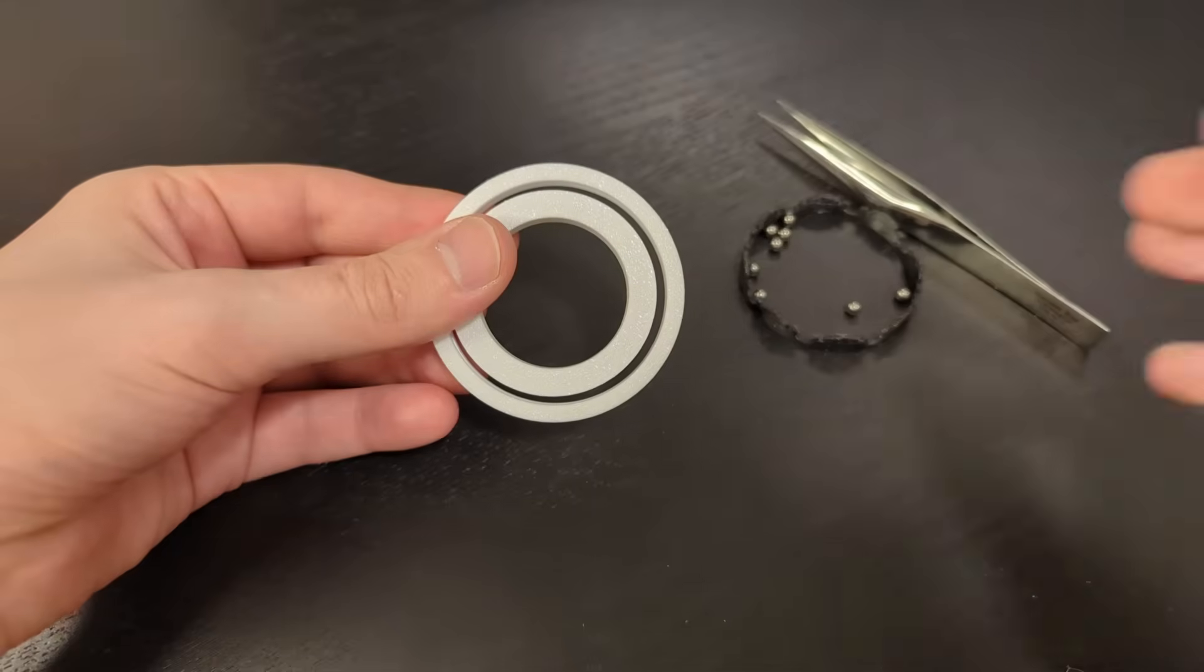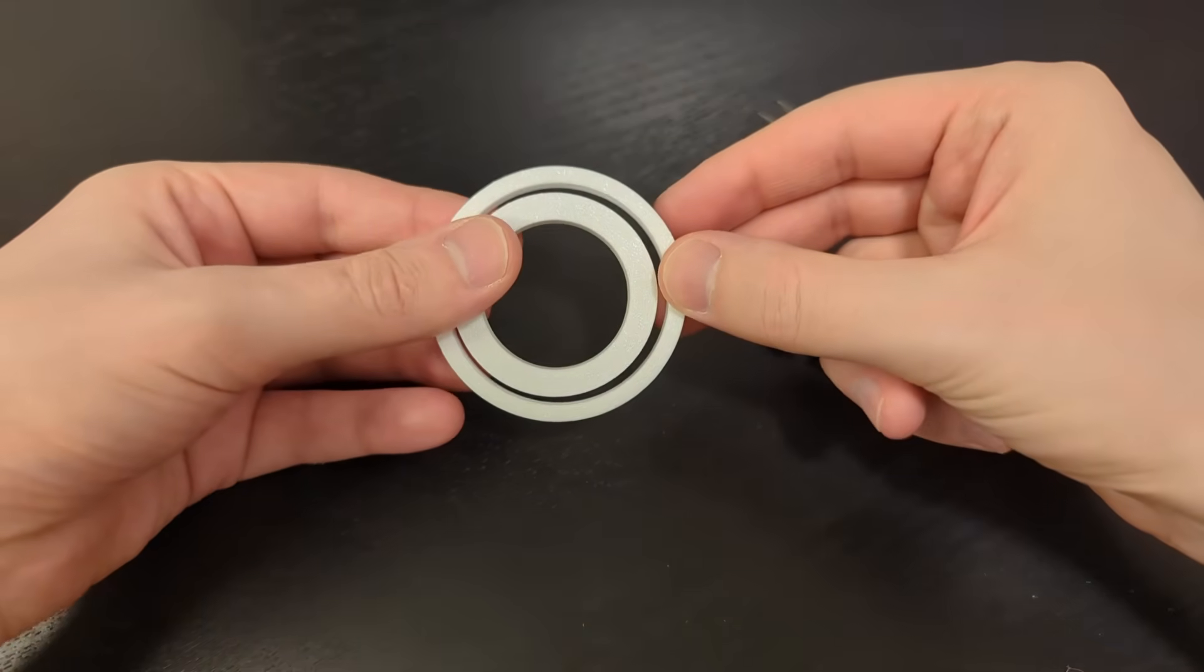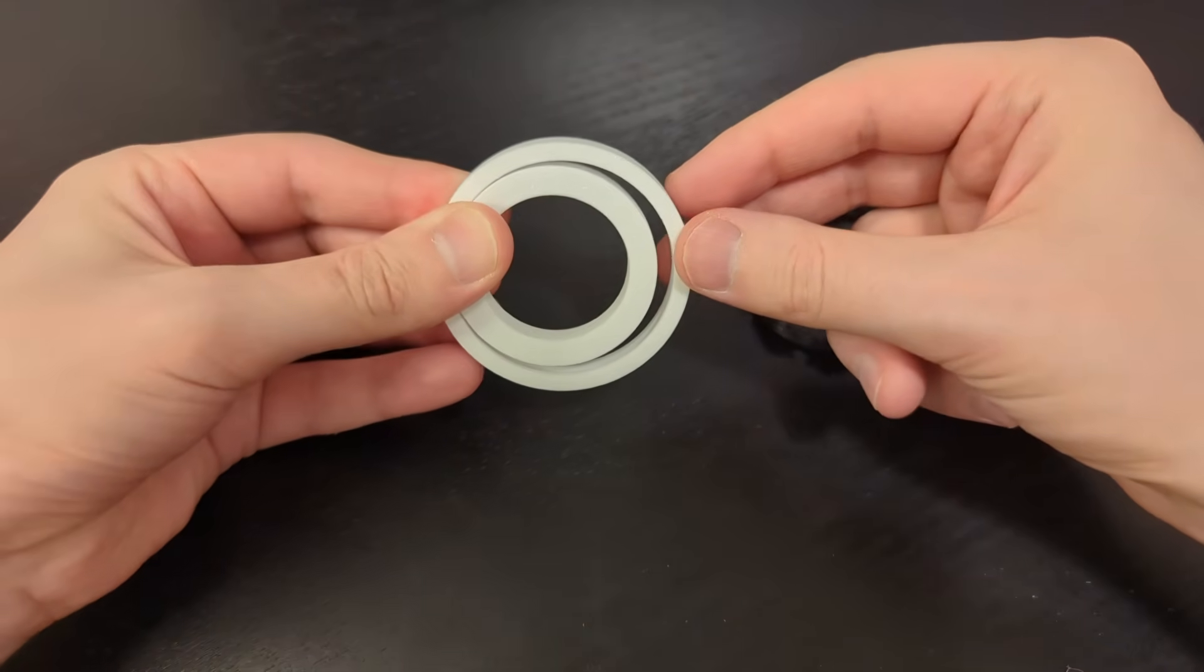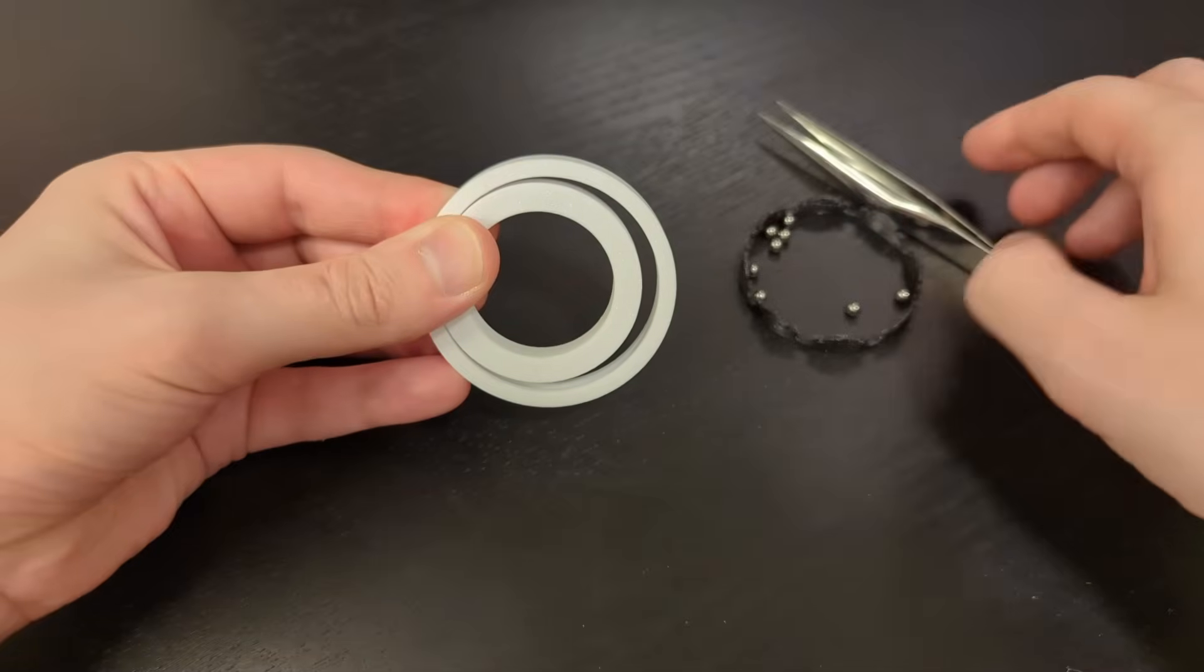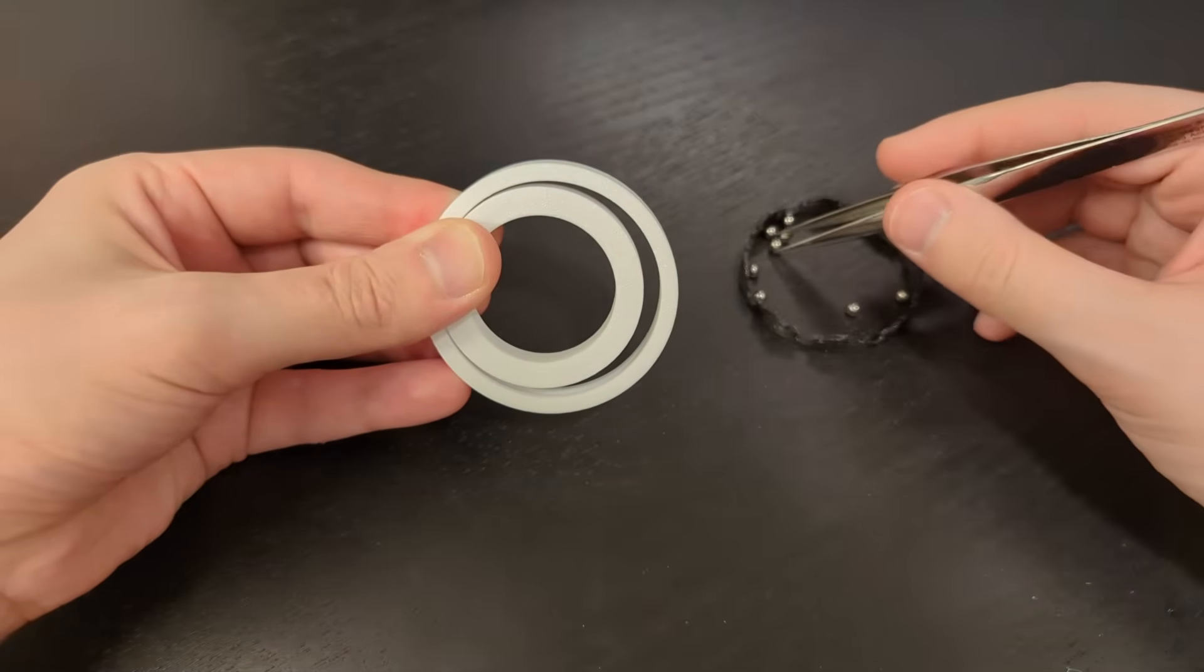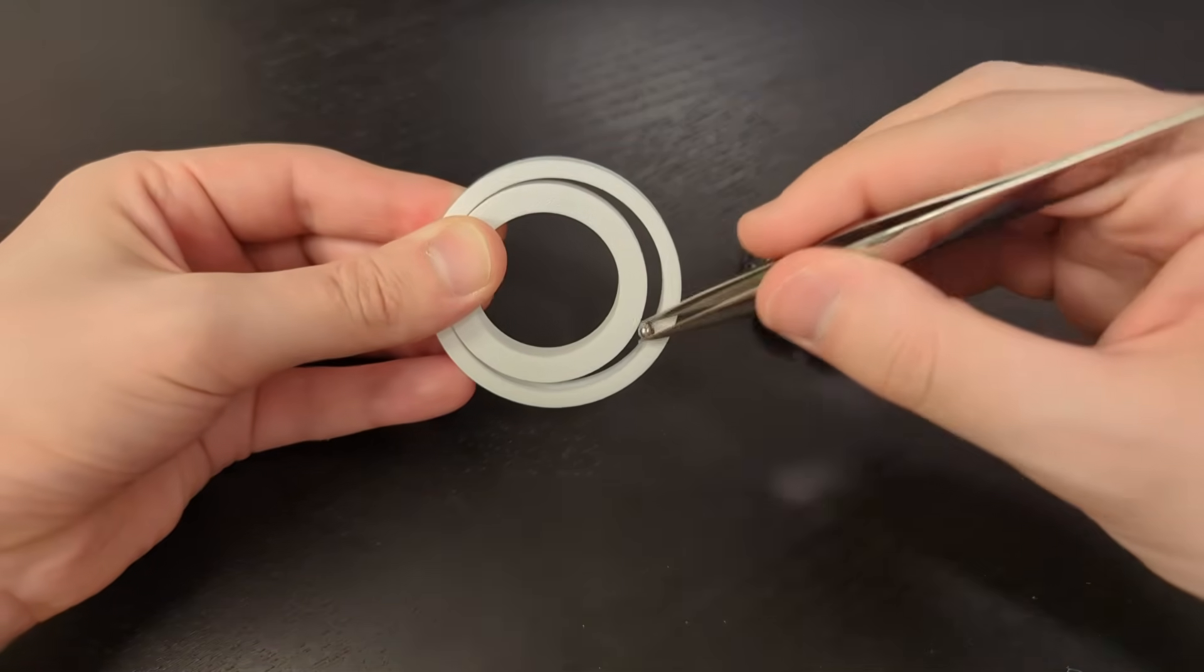Let's assemble the bearing. First offset the inner race. Then fill the gap with the right number of rolling elements.